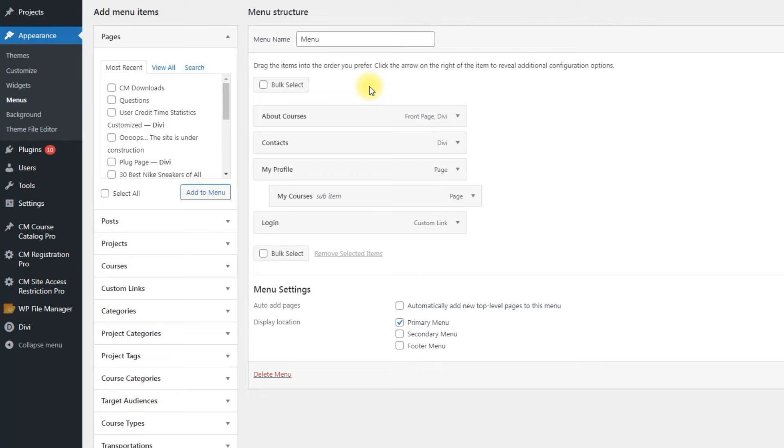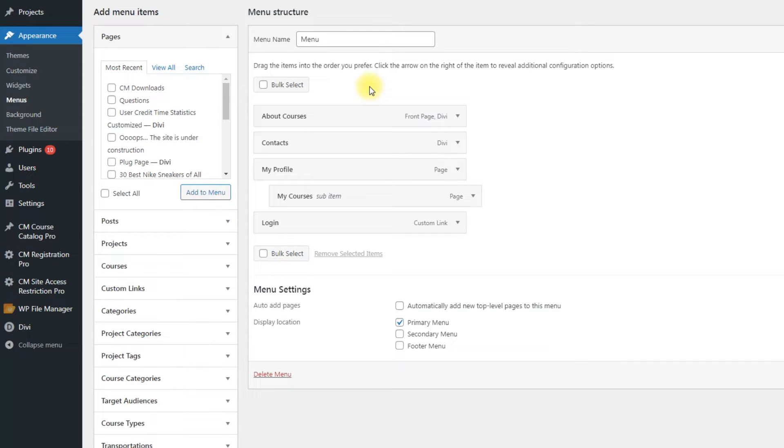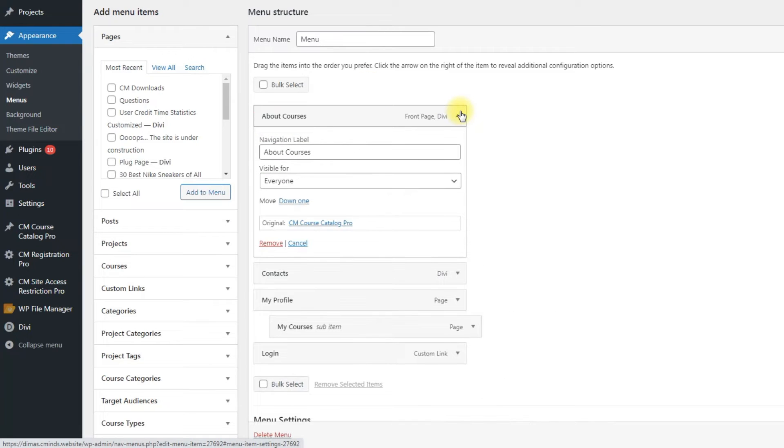The plugin Site Access Restriction provides a few new options for configuring. Let's expand the first menu item, About Courses.